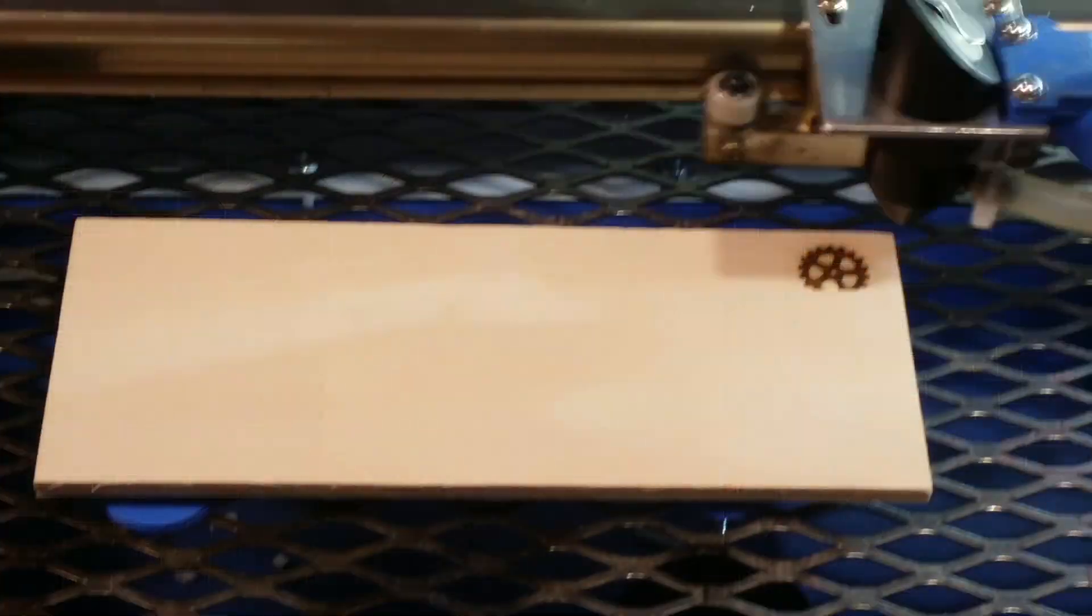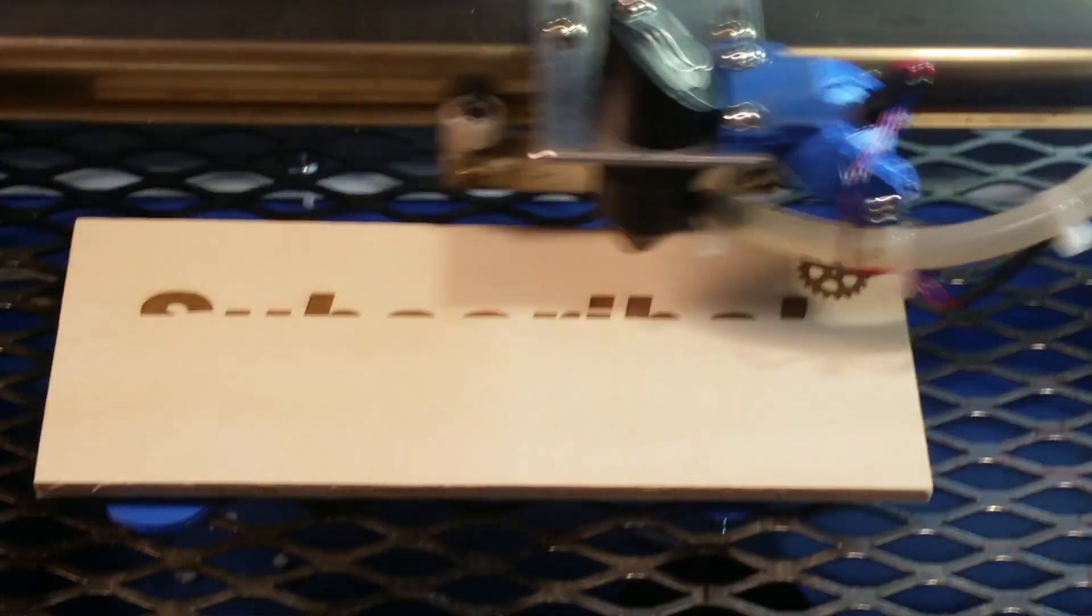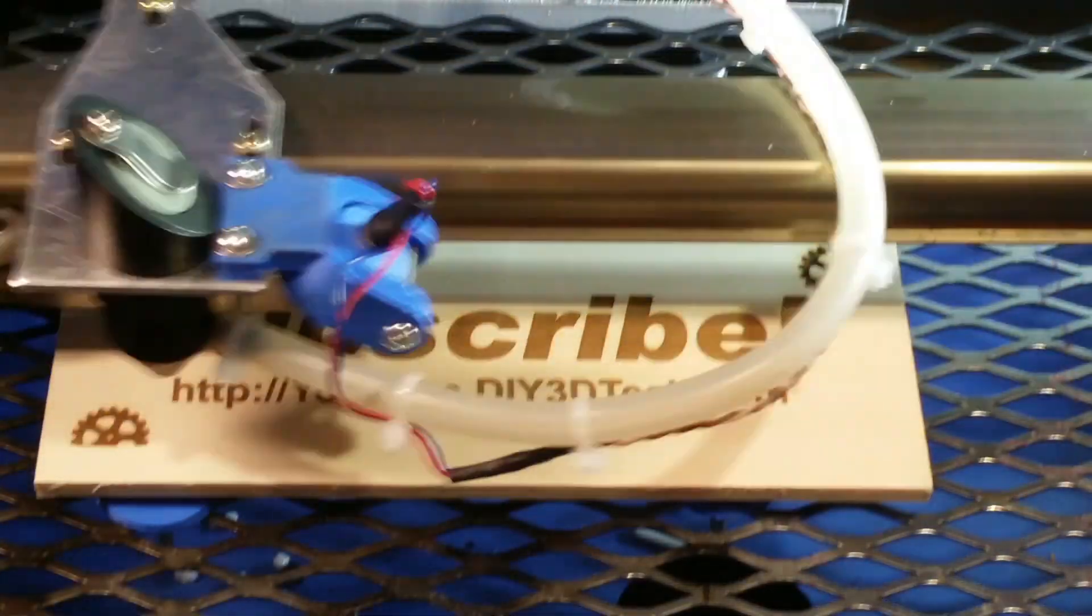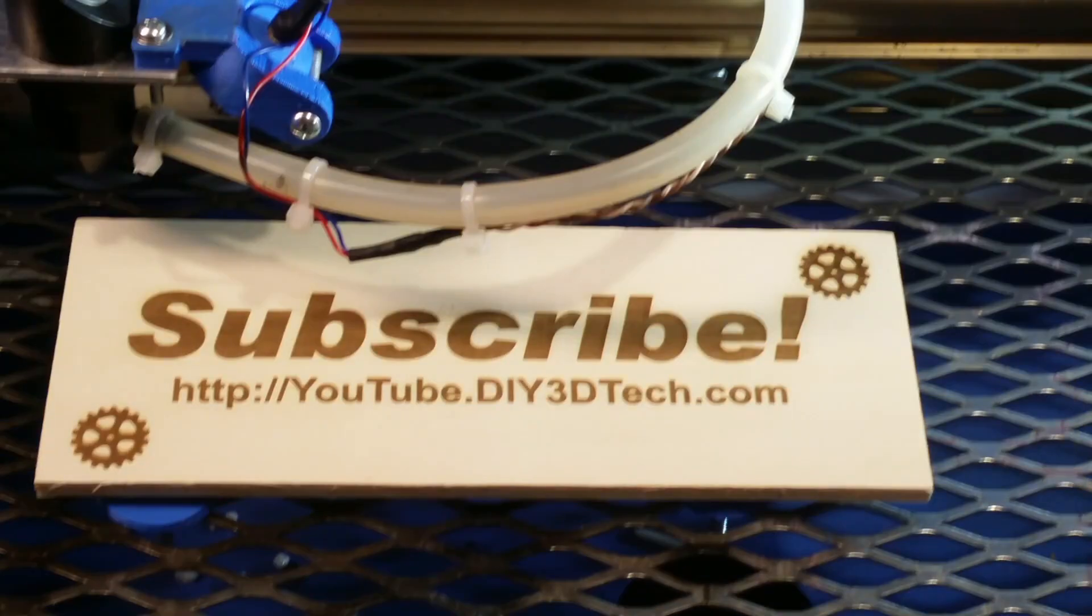Please click like below and subscribe to the channel to keep up to date on all of our projects.